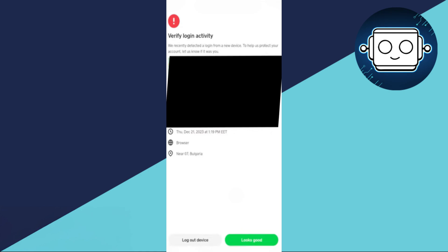Once confirmed, Cash App will update its records and the transaction should proceed without further issues. So that's basically how you can fix Cash App Bitcoin withdrawal cancelled.